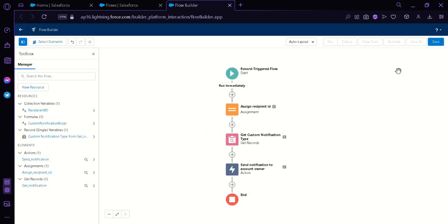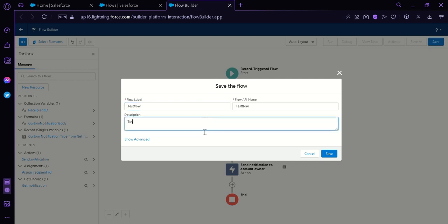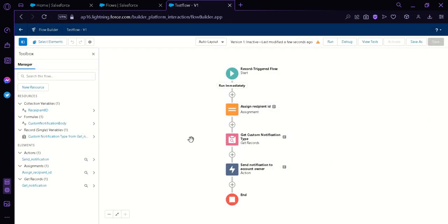Now that's our flow and we're simply going to click Save. Then we're going to label our flow 'Test Flow' and click Save. After saving, you can simply run it and test it by changing the Amount on an Opportunity record, and then you will get a notification using this flow that we have just created. And that's it guys, thanks for watching.